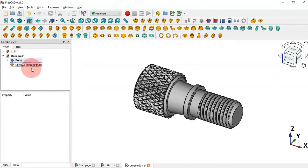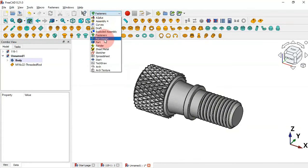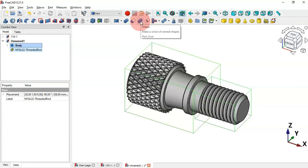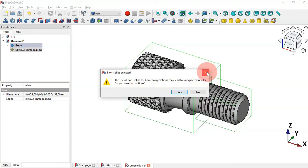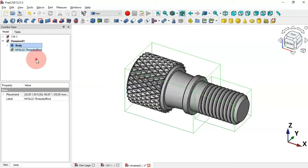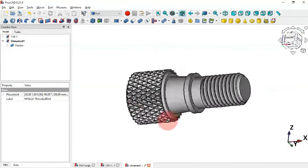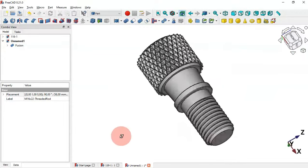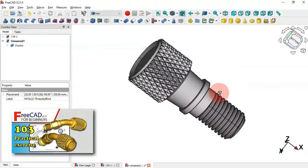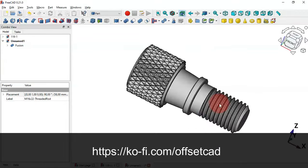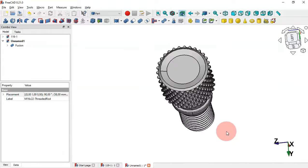Now let's change to the Part workbench to make a fusion of these two parts. In the model view we have two objects — we want to fuse them into one part. Change the workbench to Part, select both objects, and click the Boolean Union tool. Confirm the dialog with Yes. Now we have one fused part — this is the final result. We have finished the design of this model. Thank you for watching — please leave a like, a comment, and share this video. Watch other channel videos and support the channel via the link in the description.